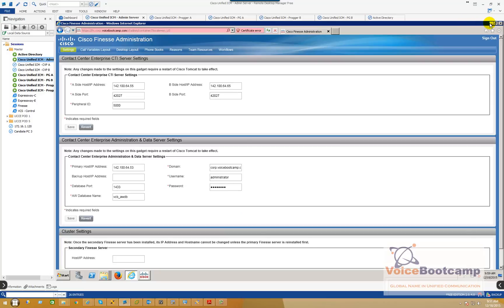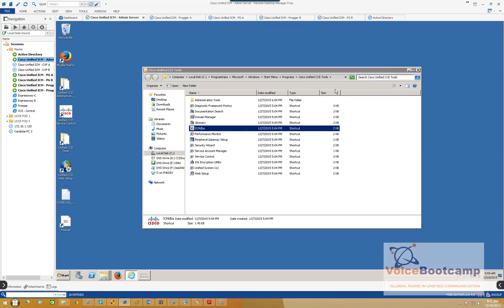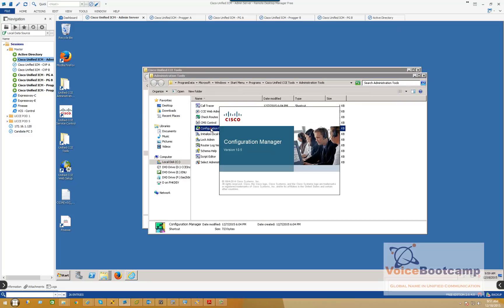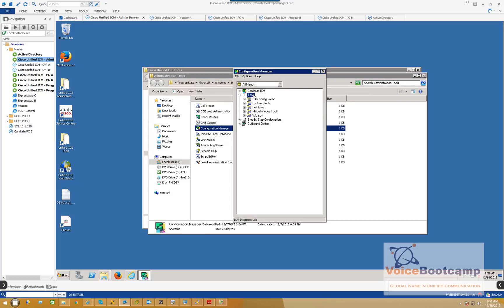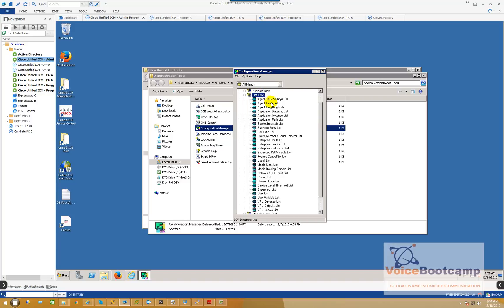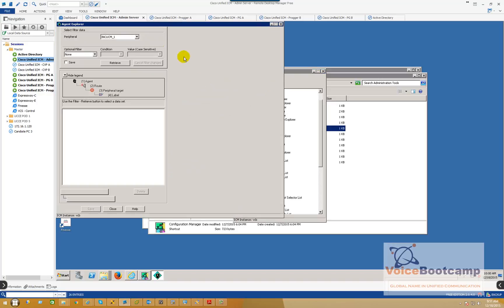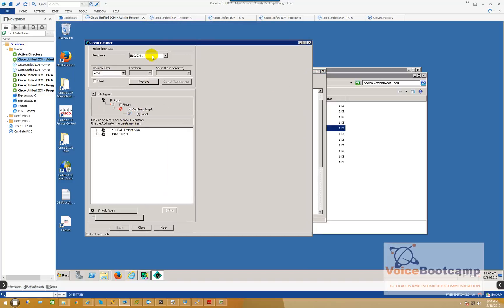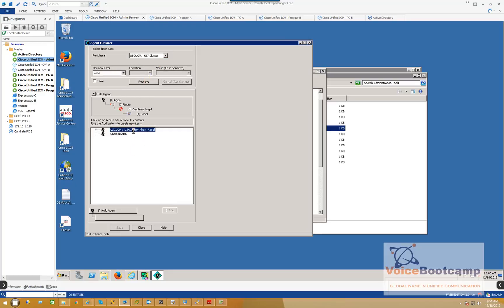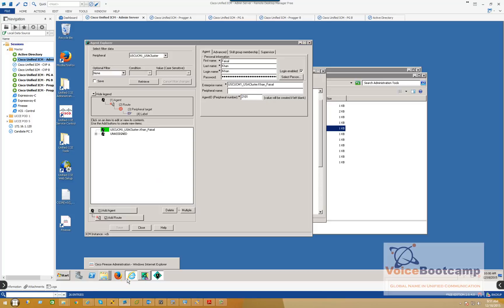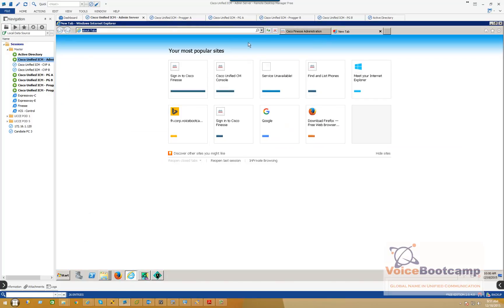All right, so now that my Finesse administration part is done, you want to restart the Cisco Tomcat on the server, and then you go to your Administration Tools, Configuration Manager. You want to go to Explorer Tools, Agent Explorer, and create, let's say, an agent account. So under US cluster, so I have an agent account called Faisal Khan. You login name afcon, password Cisco Voice Bootcamp, whatever you want to define, and the agent ID. Now peripheral ID 2101. So this is the login name afcon, and this is a peripheral ID.